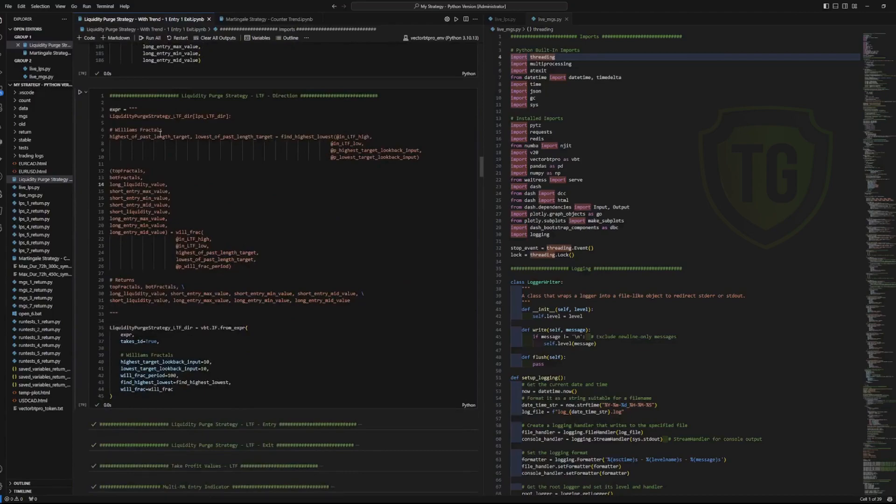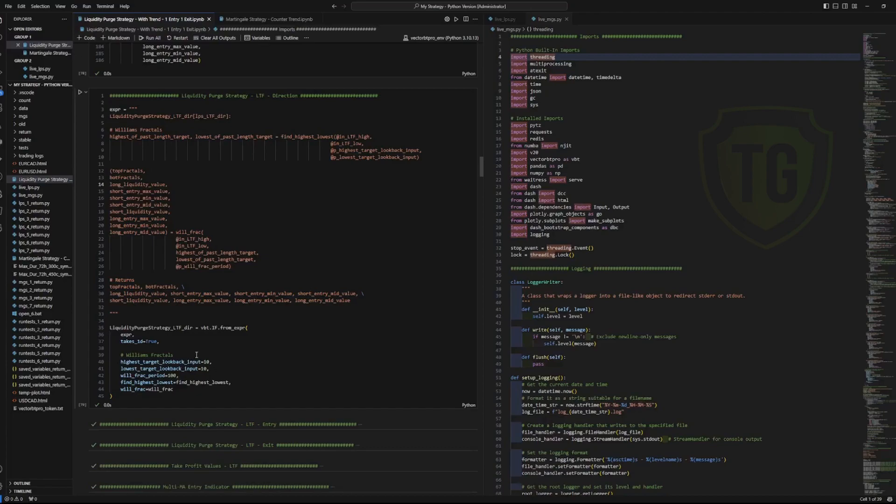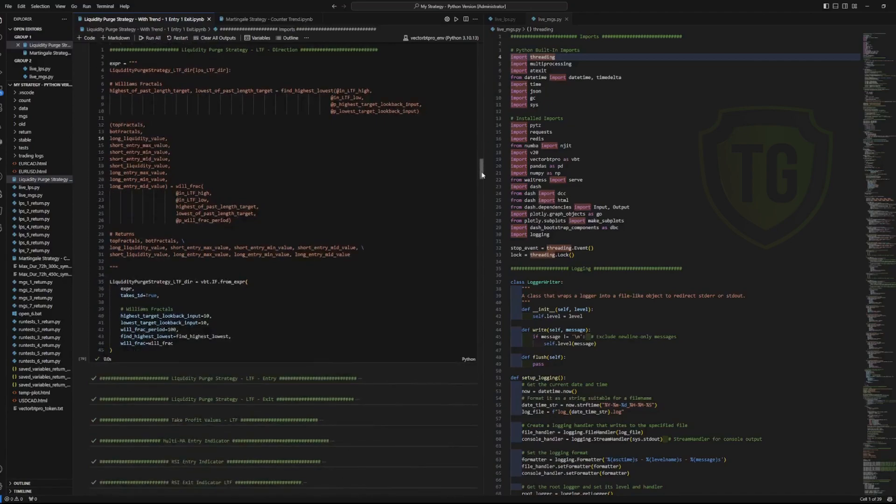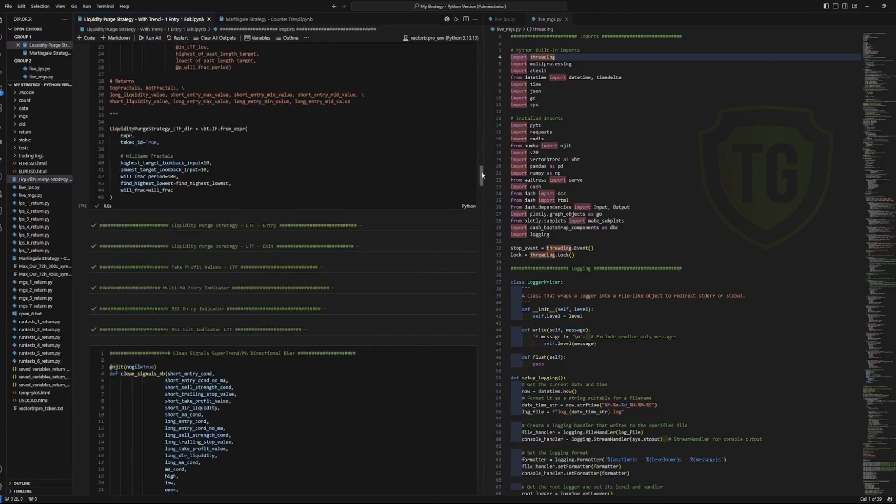And then you'll see that VectorBT Pro allows you to create indicators grouped up in a little package that you can run and it spits out a data frame. So I use this and I put it into the form of an expression.